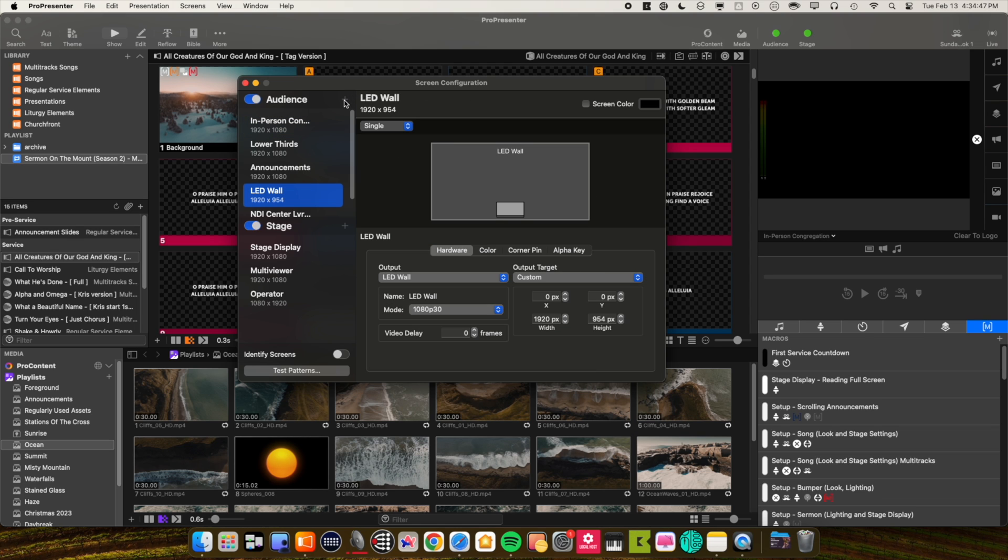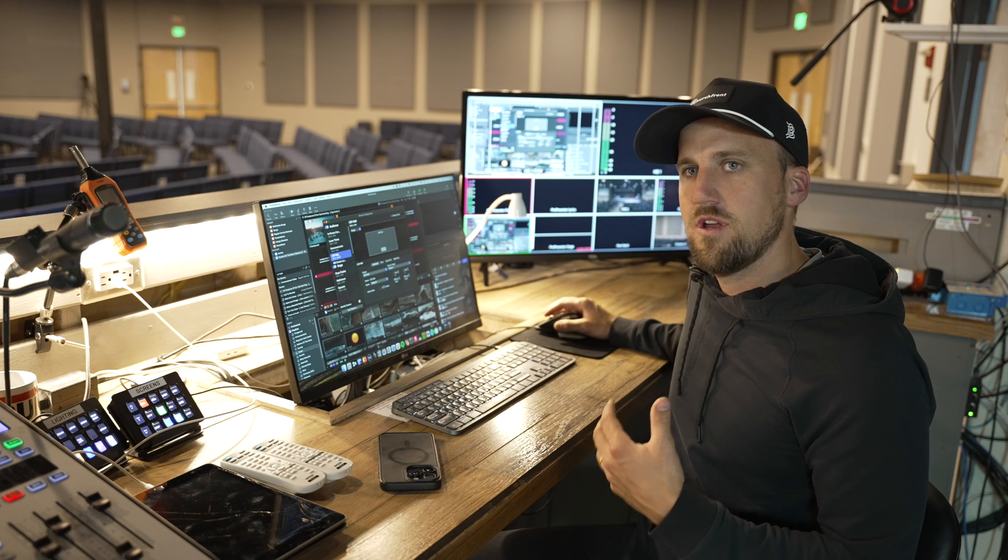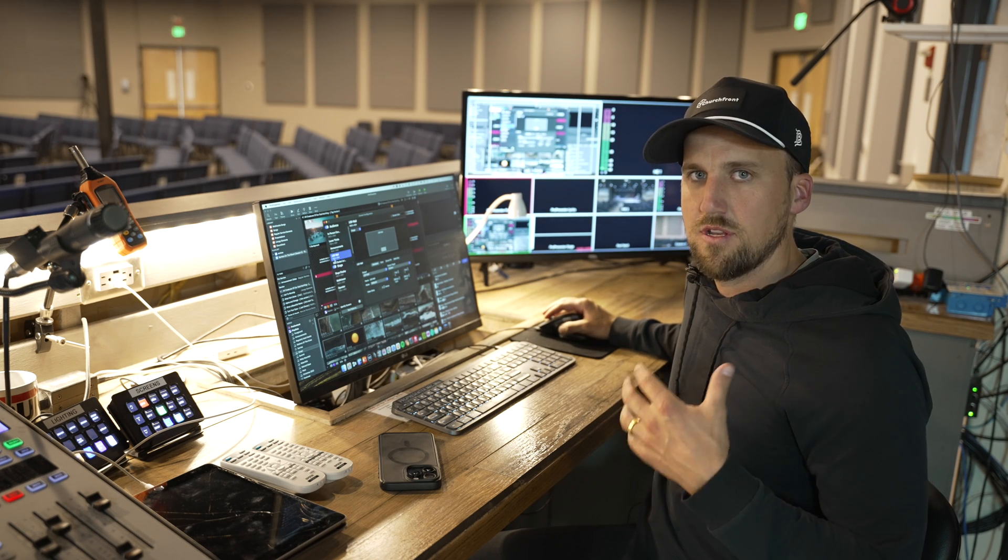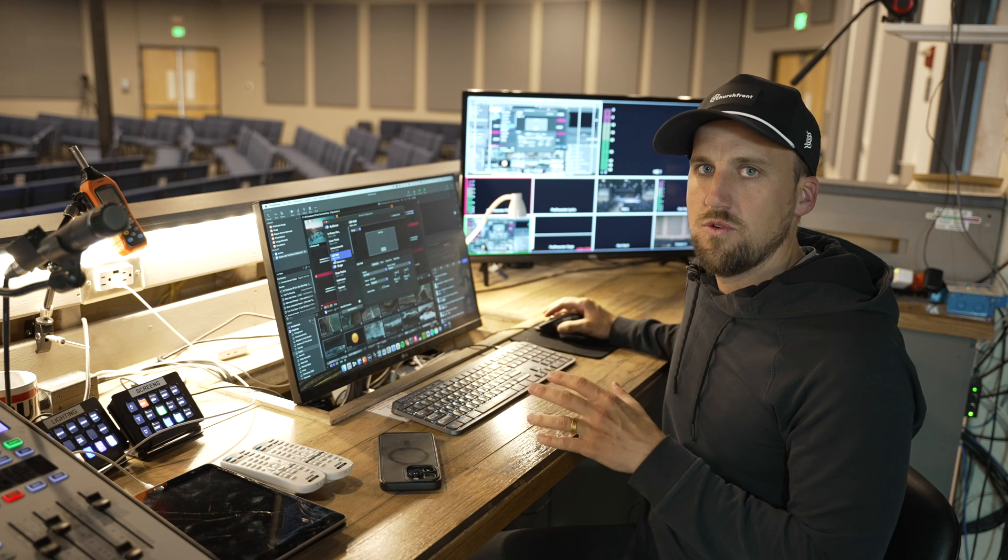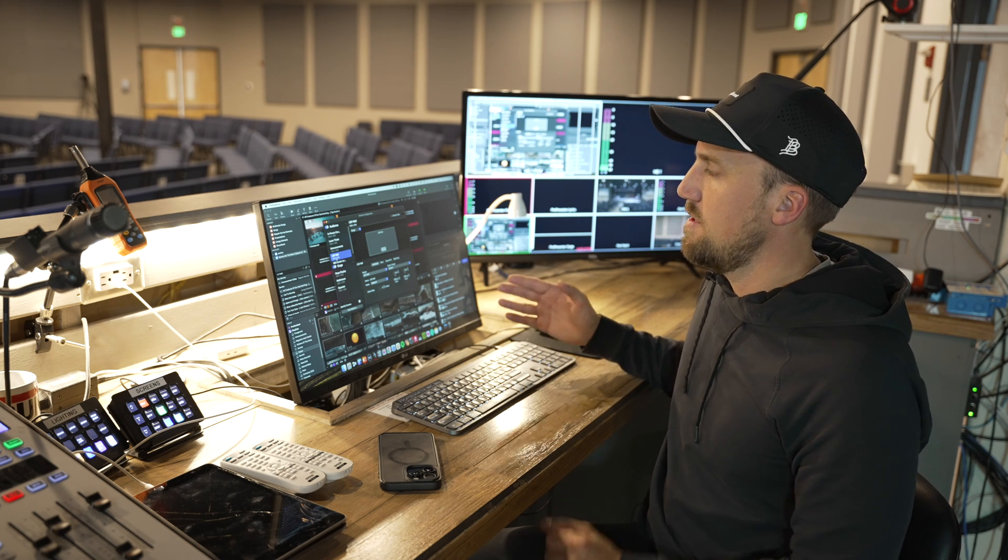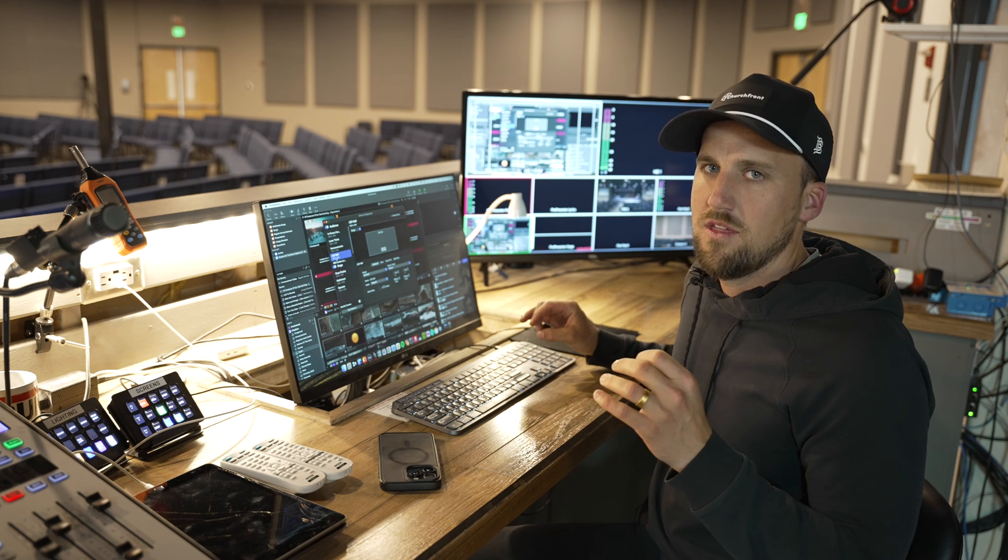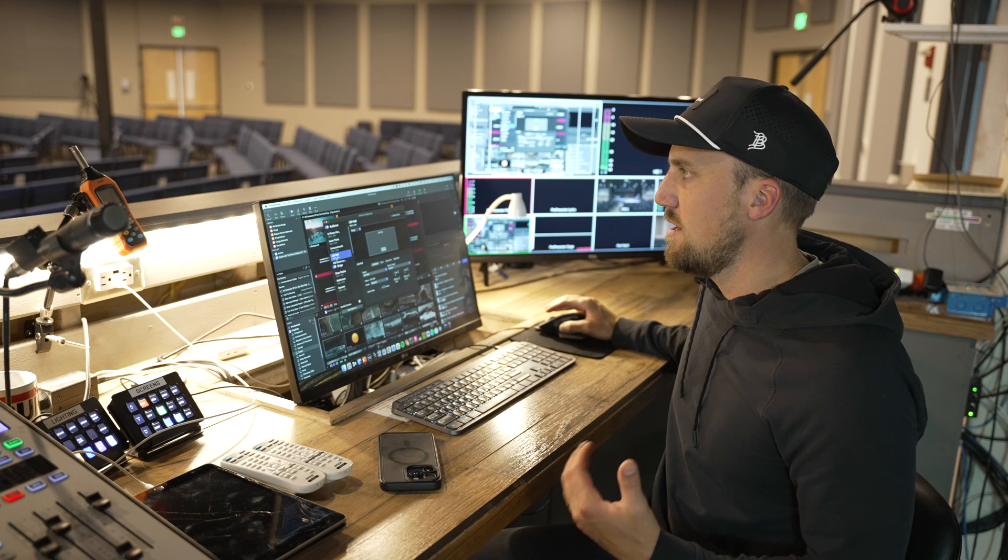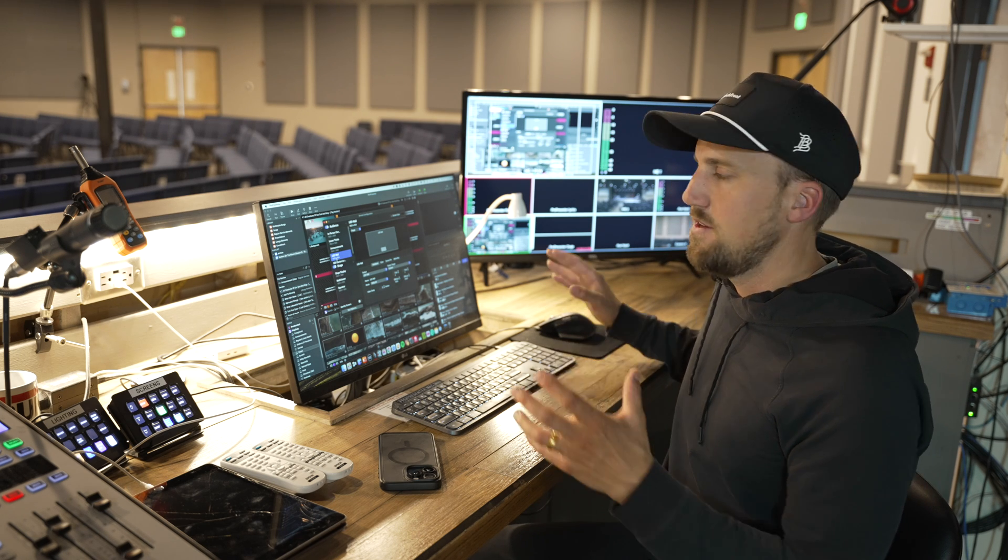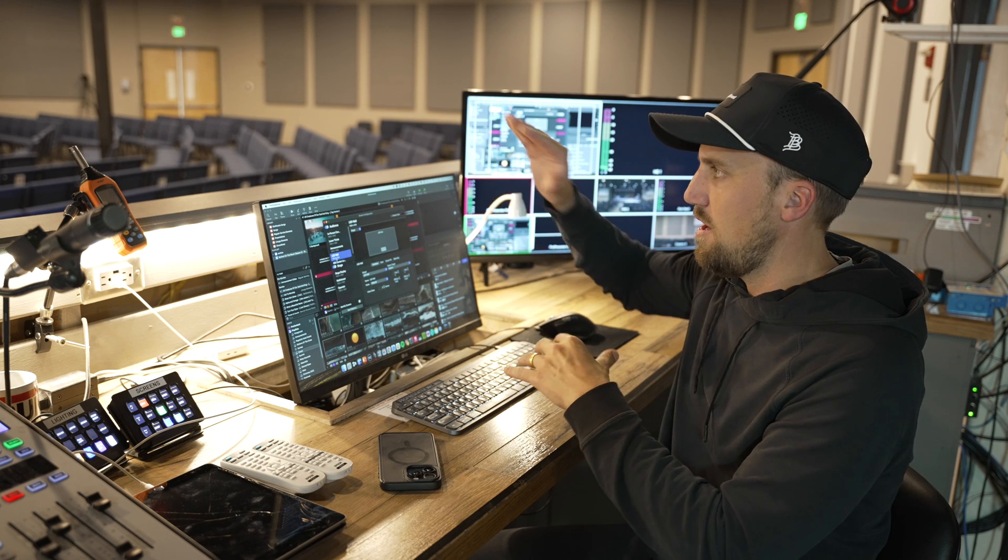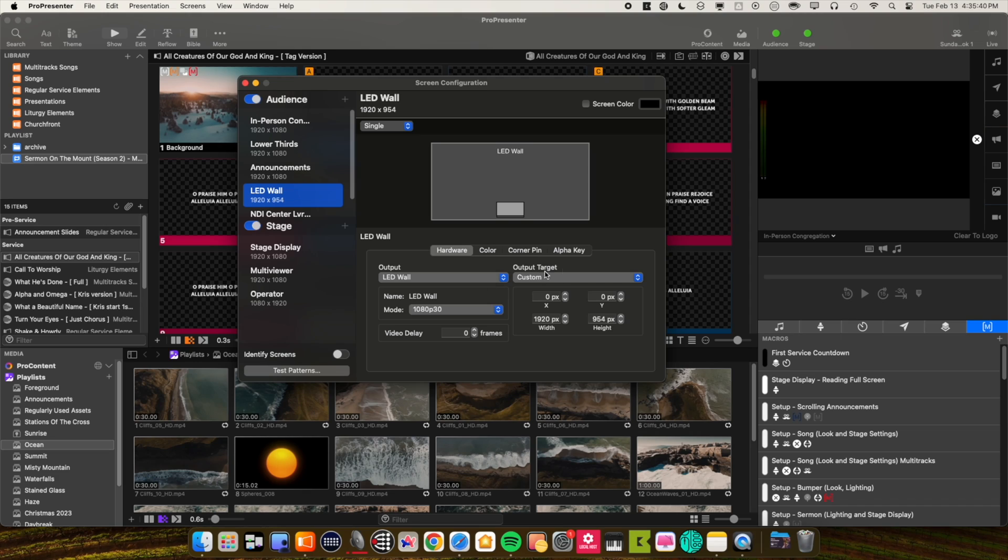So what we did in ProPresenter is we simply hit the plus icon here and created a new screen called LED wall. An important thing you want to consider when you're configuring your LED wall screen is the actual resolution and dimensions of your output signal to the screen. Our Altitude LED wall is 20 feet wide by 10 feet tall, which is not quite exactly the 16 by 9 ratio. So what we did to customize this, to make sure the background content will scale in a way that looks good on that center screen and everything just fits the way it has to...